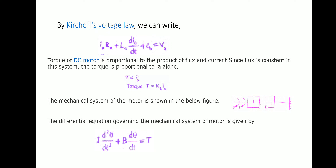The torque of a DC motor is always proportional to the product of flux and current. Since the flux is constant in this system, the torque is proportional to the armature current alone. Therefore, torque T = KT × Ia, where KT is the torque constant.